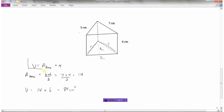To find the volume of a prism, it's the area of the base times the height. Determine which side is the base, find the area of that part — it'll either be a triangle, rectangle, or square — then multiply that area times the height and you'll have the volume of the whole shape.